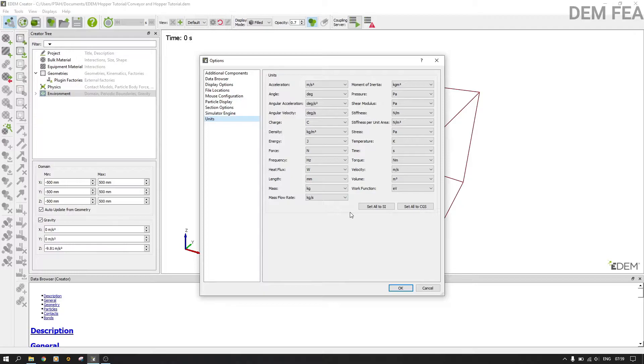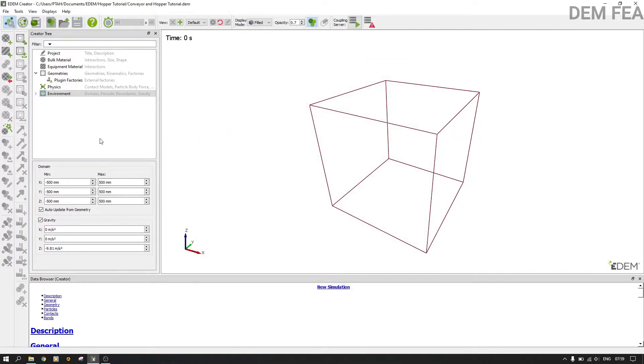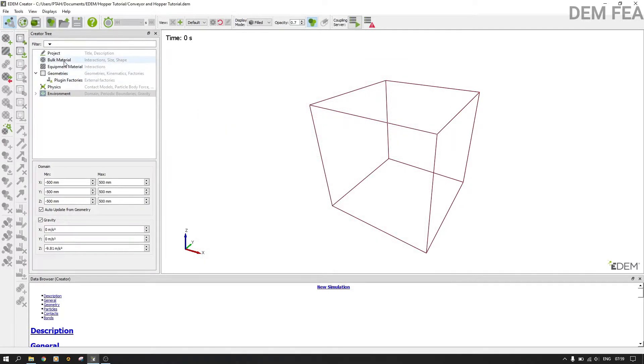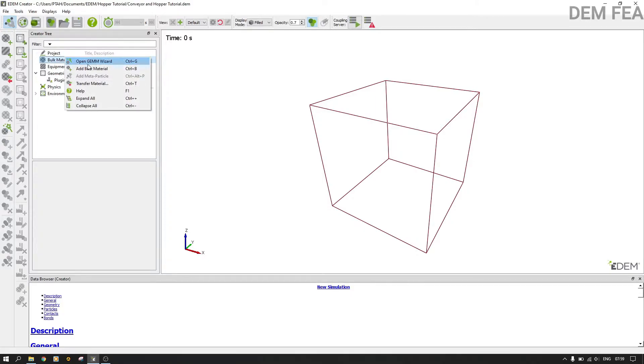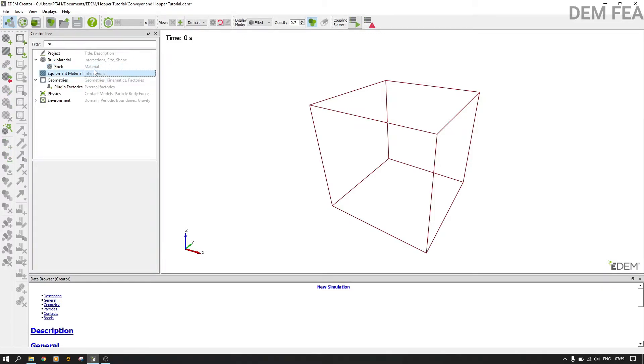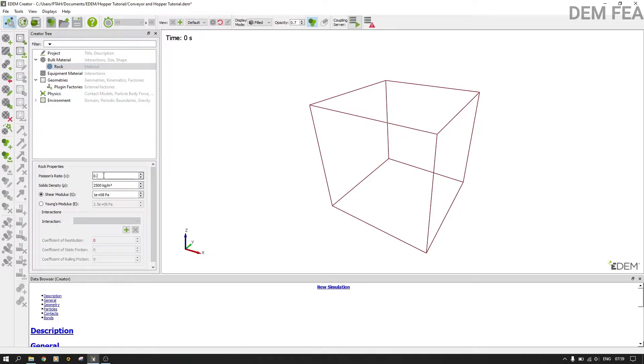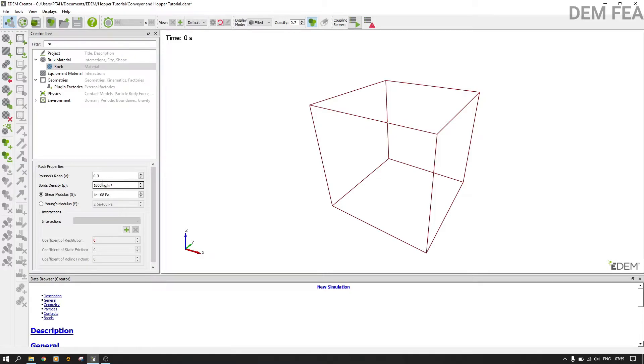Now the next thing is to add our bulk material. We can call it rock. Under rock we need to define its properties. Therefore we change the Poisson's ratio to 0.3 and also we change this one to 1600 kg per cubic meter. And now the other one, shear modulus, you can just do 7e7.